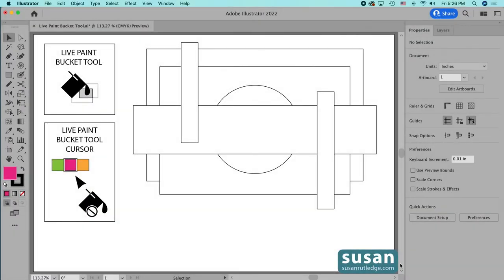Hi, I'm Susan Rutledge and in this video I'm going to show you how to use the Live Paint Bucket tool in Adobe Illustrator. In my color series I've shown you a number of different ways that you can apply color to your objects on your artboard, but I felt like the series wouldn't be complete if I didn't cover this somewhat hidden and often overlooked little tool. It's not a super intuitive tool, so if you don't know how to use it you might get frustrated, but it does have some cool features, so stick with me.